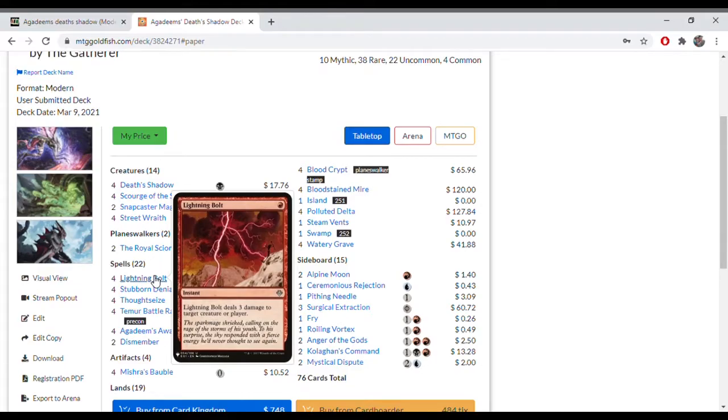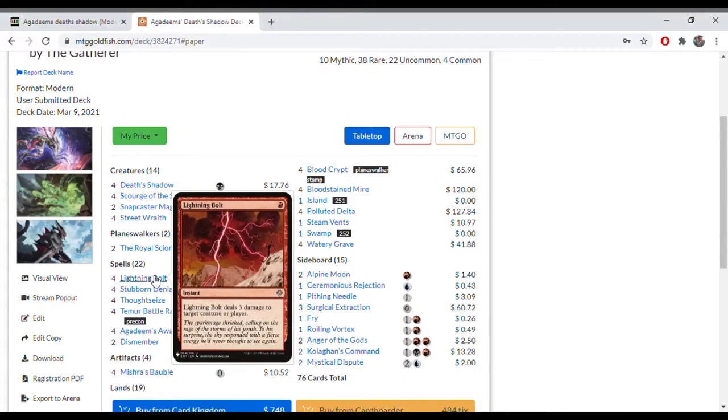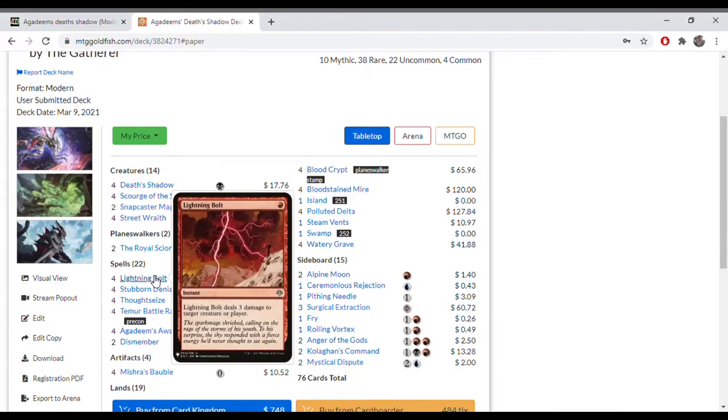You can also use it in conjunction with your Scourge of the Skyclaves. If your opponent's life total is at 17 and you attack in with a 3/3 and they block with a 4/4, you can bolt them if your life total is already below their life total, making your Skyclaves stronger and dealing that extra damage to that creature and surviving the combat. So a really cool combat trick in itself.